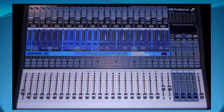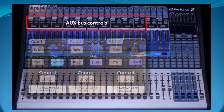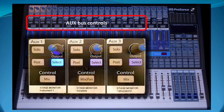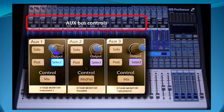But the part of the Studio Live that we will focus on today are the aux send or auxiliary buses and how they are used to provide individual monitor mixes for the performers during a live performance.